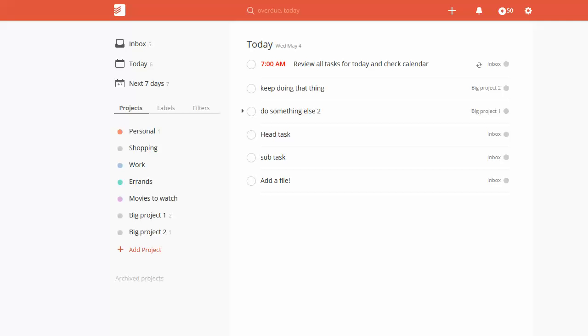Hey, this is Adam. Today I'm going to answer a question I've seen a few times about Todoist and how to attach files. There's good news and bad news.